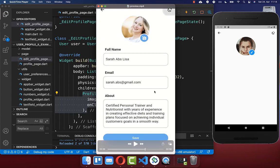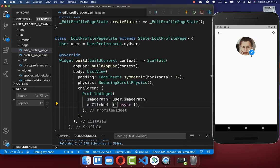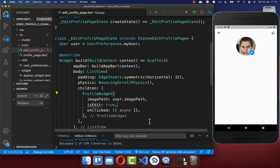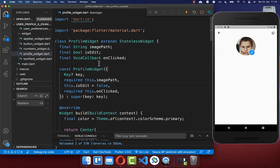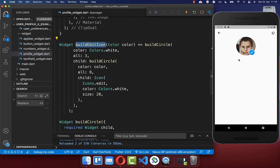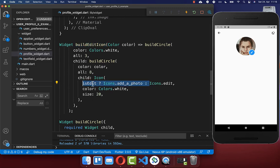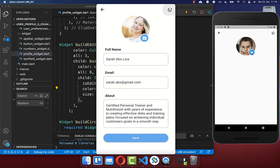For our editing state we want to change the editing button on this profile picture, because if we click on this image we can choose an image from the library. To create this other icon we simply add to our profile widget this state is edit. Now based on this flag we can build another profile widget, and we include it inside our constructor. We go down to the build edit icon method — and here we exchange our edit icon. If we are in the editing state then we show a camera icon instead. This looks pretty awesome with this other icon.